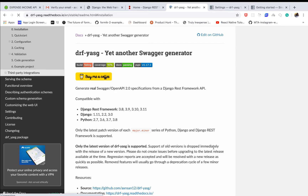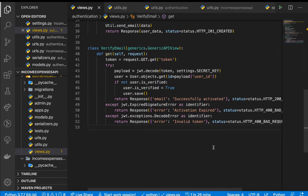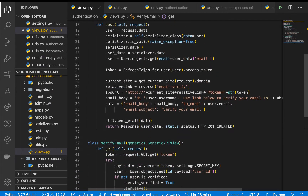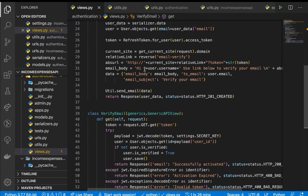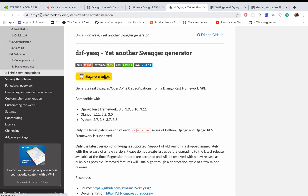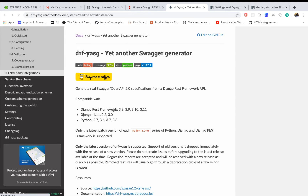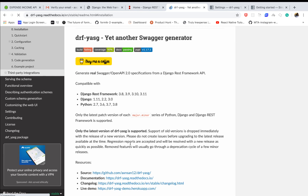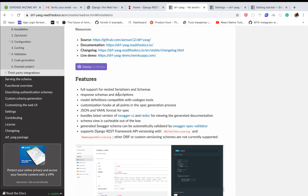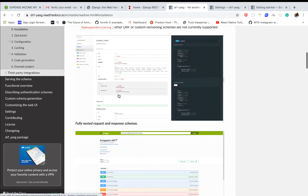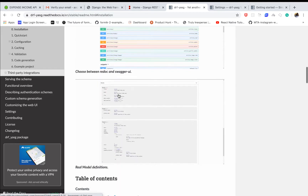Welcome back to our tutorial series. Up to this point we've worked on endpoints to verify a user's email and to register a user. Now I want us to have the Swagger documentation so we can always see what exactly we are building in the backend. We're going to use this module called drf-yasg — however you want to read it — which gives us a way to document the APIs.